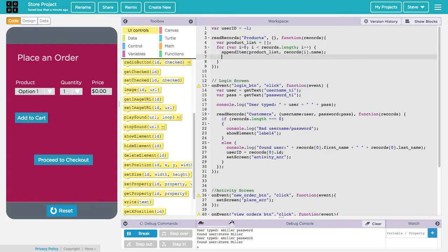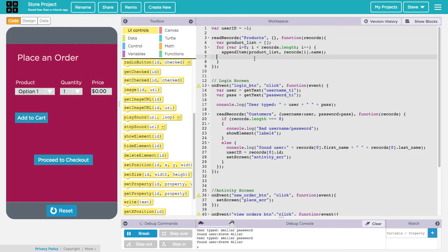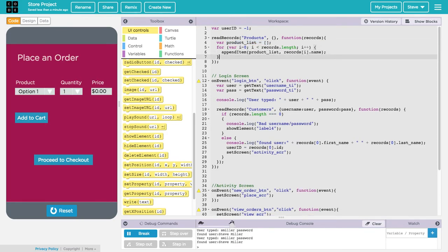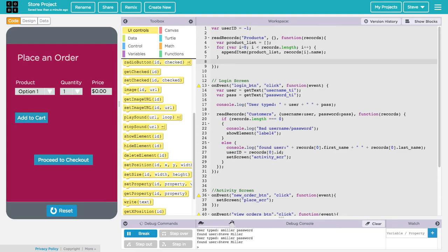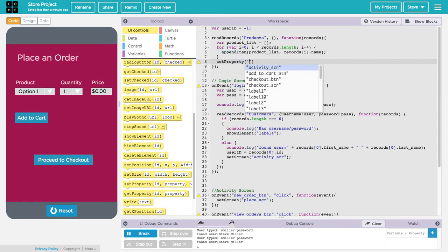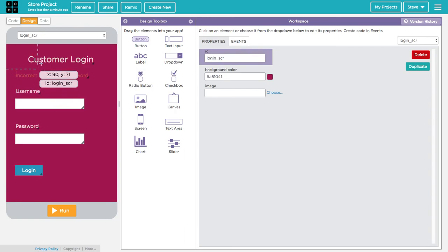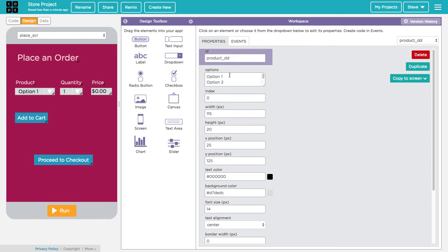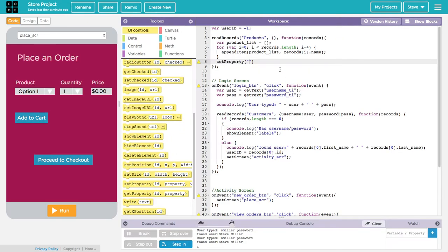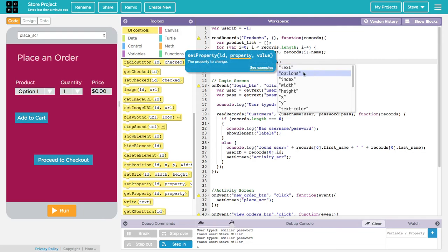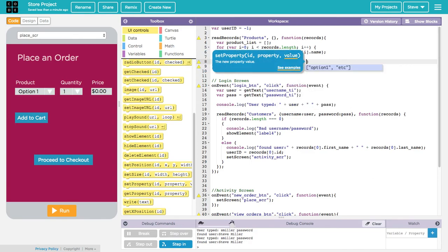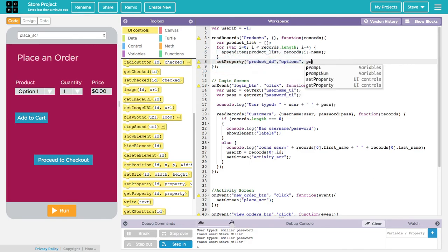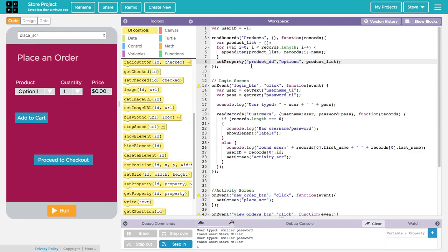This will add the product name to the product list. Once I loop through the entire set of records, I will have a product list that contains all of the items in that database. I can then make that list the option list for my drop down. How am I going to do that? I'm going to use the set property method for my drop down. What's the name of my drop down? I better go back to design, look at my place order screen, and see. It's called product underscore DD for drop down. The property I want to set is the options property, and what I want to set it to is the product list that I just created. This is how we populate a drop down.